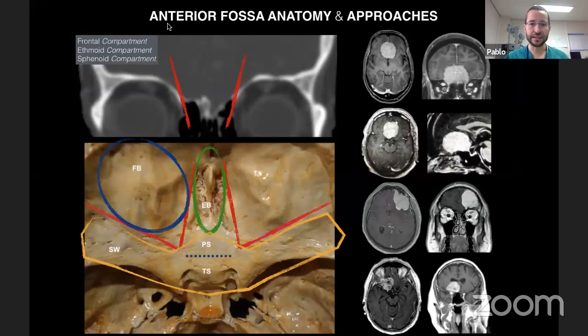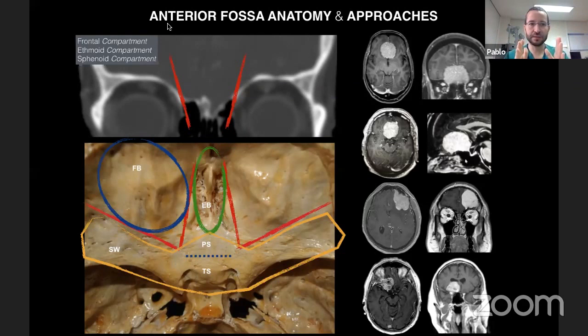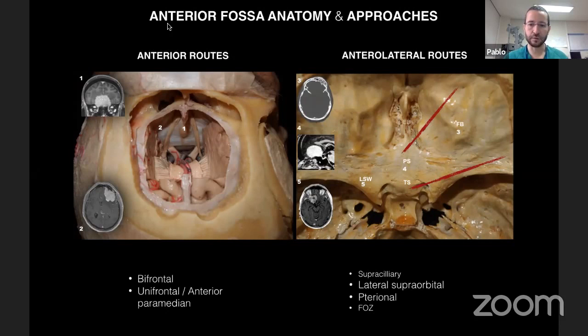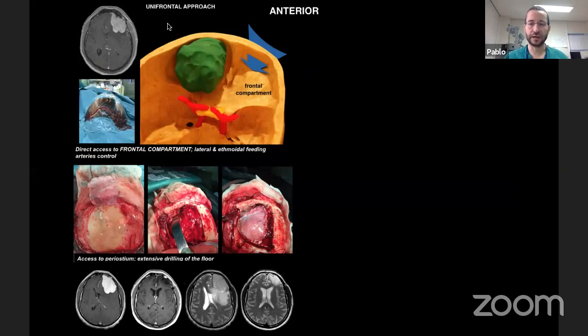Looking at the anterior fossa from above, we have three compartments: the frontal compartments on both sides, the ethmoid compartment centrally, and the sphenoid compartment just posterior. This is a useful classification for placing lesions, mainly meningiomas. Approaches to the anterior fossa include anterior routes — bifrontal and unifrontal — and anterolateral routes, mainly the pterional and its variations: lateral, supraorbital, supraciliary, and FOC. Depending on the tumor type and surgeon's preference, we choose one or the other.